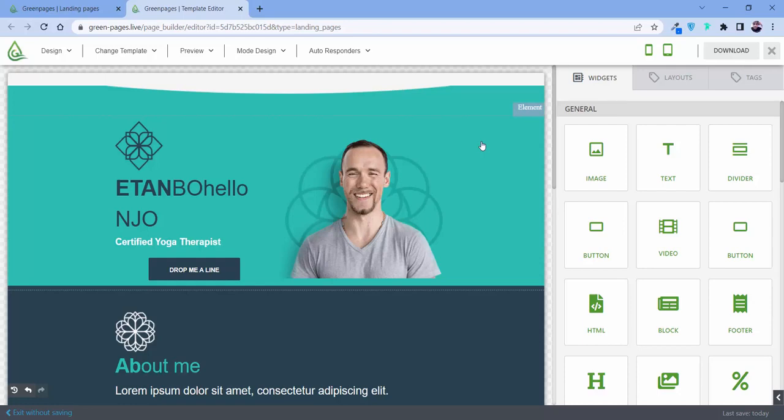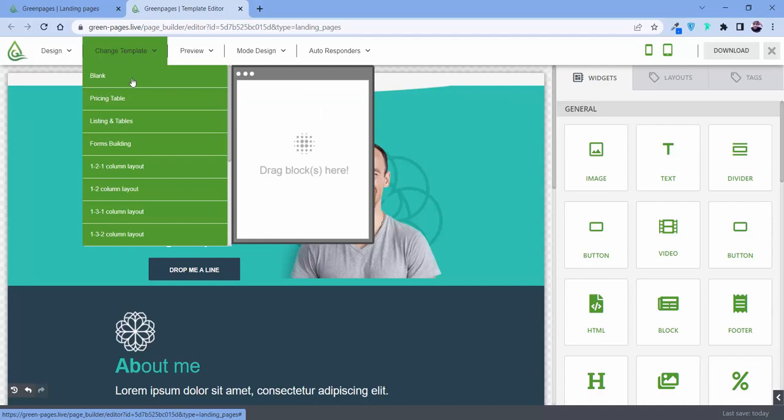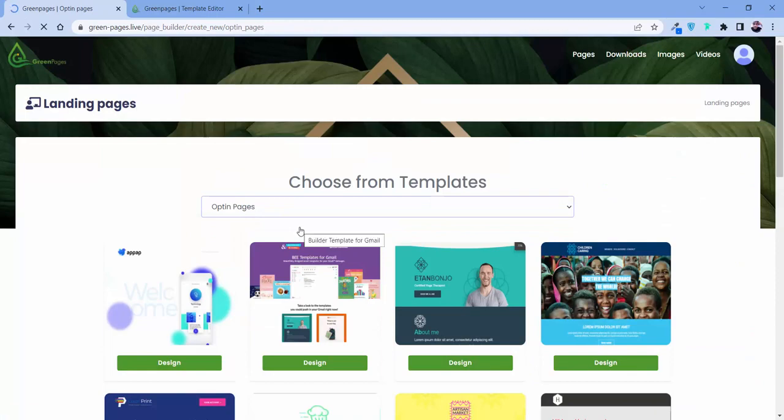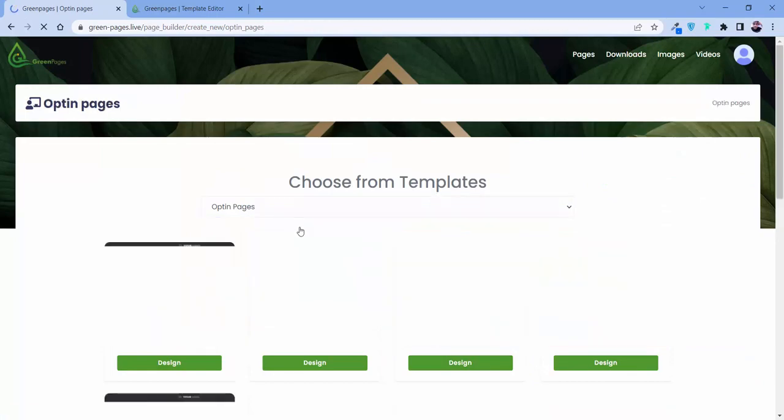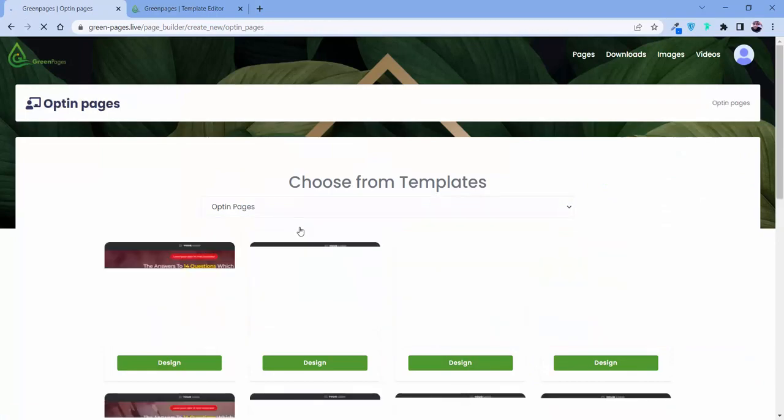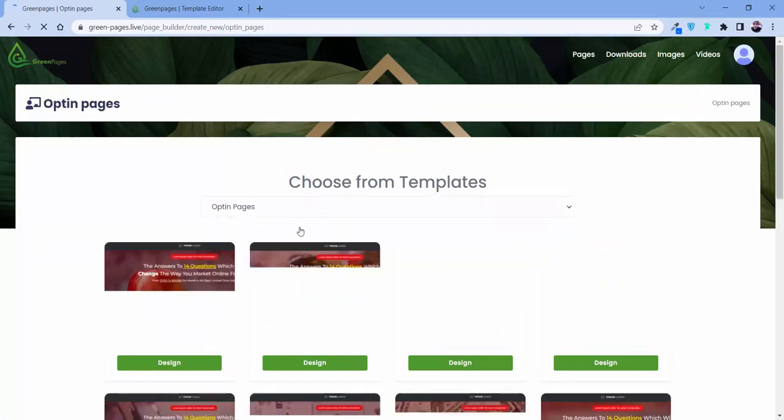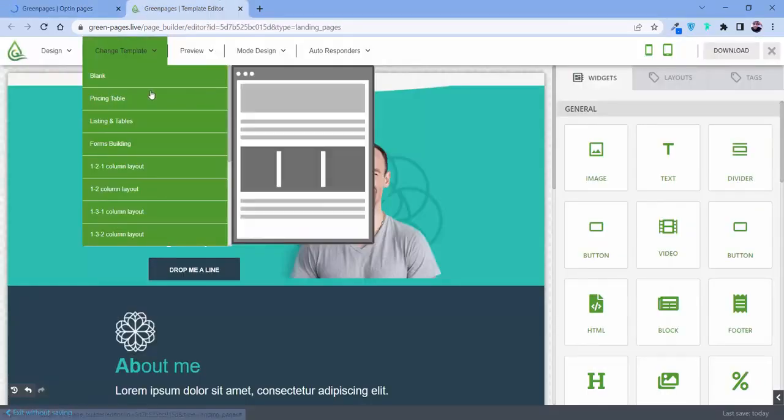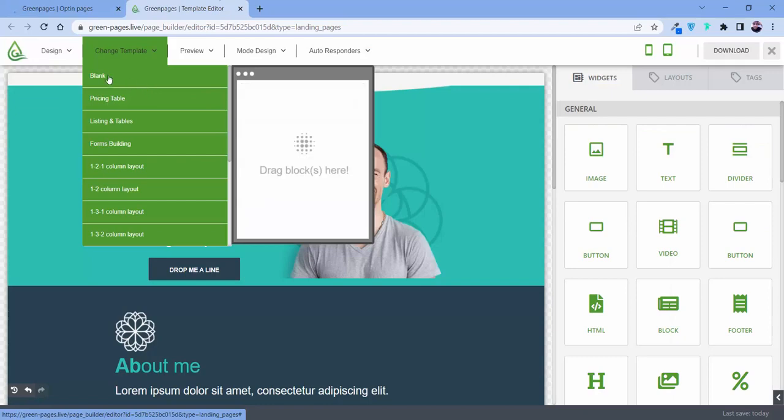And not only that, maybe you want to create it from scratch. For that we have this blank option from where you can create your own pages from scratch if you want. Though all of our pages are designed by our professional graphics designers, if you want to do it from scratch, we have that provision also.